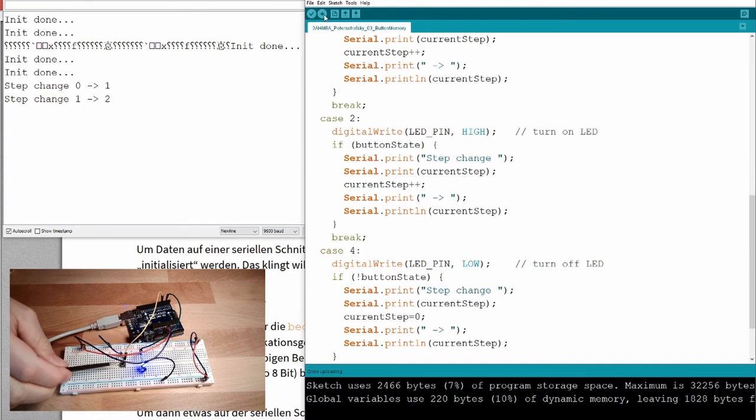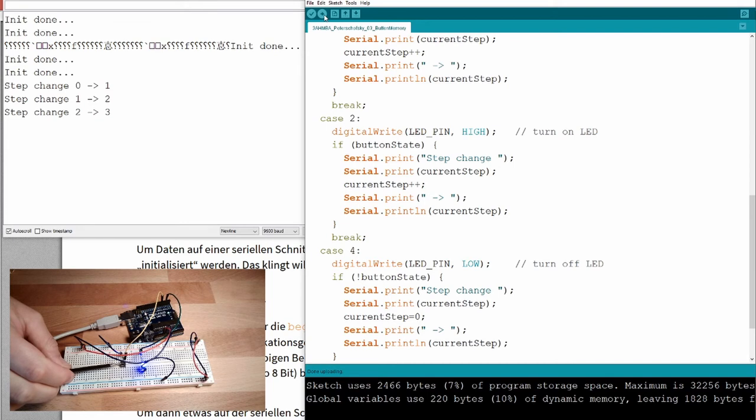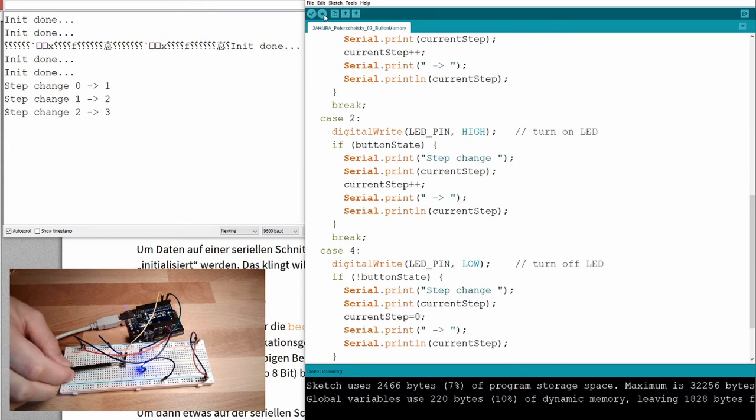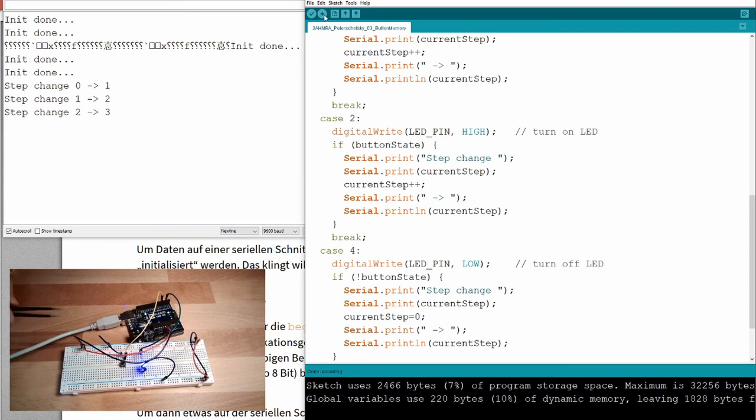Press the button. Step change 0 to 1. Release the button. Step change 1 to 2. This is also working. Now, press the button. Step change 2 to 3. Aha. Release the button and now nothing is happening.